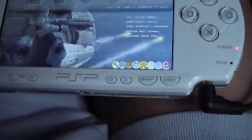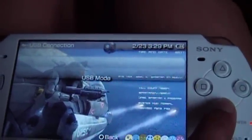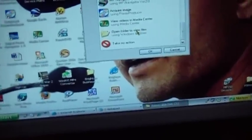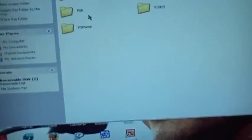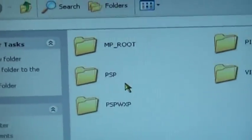Now let's go to your PSP. Go under USB connection. Go to open folders to view files. Okay, now let's paste it right there. Paste it right there into your root. Once you've done that, close it.